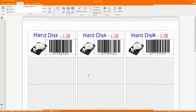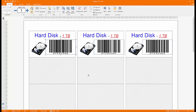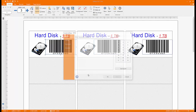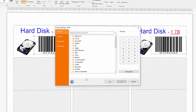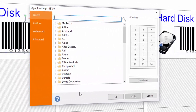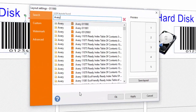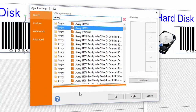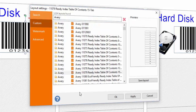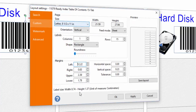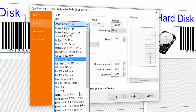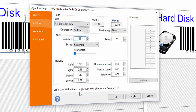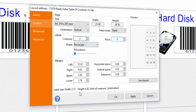Choose a layout for printing. You can pick among thousands of different layouts. You can also create and save custom layouts. Choose how many columns and rows you want to print, specify the label shape and the margins.